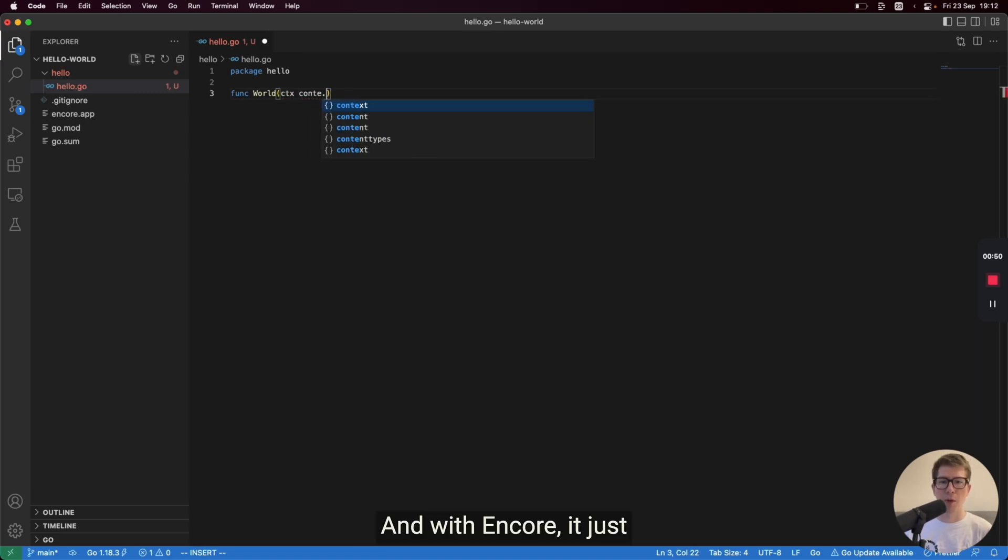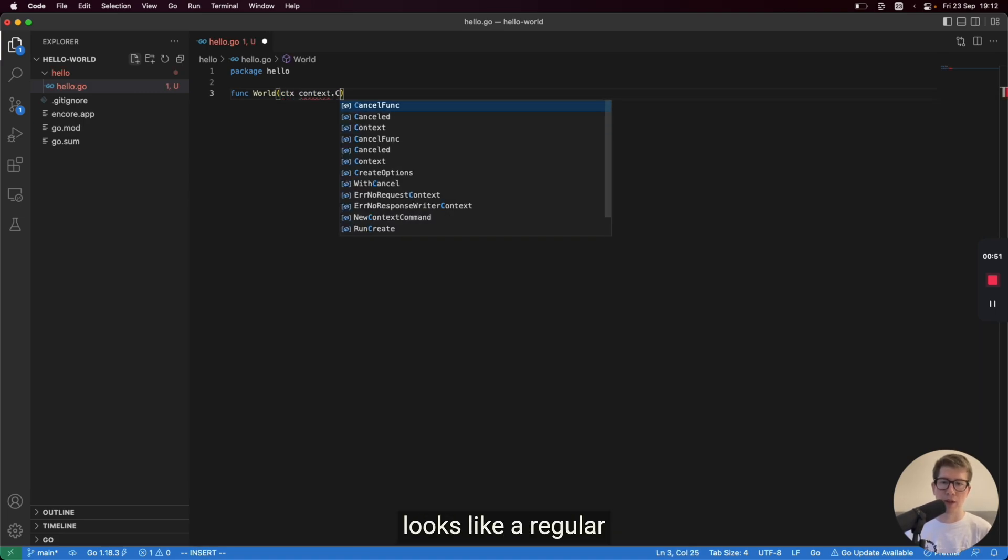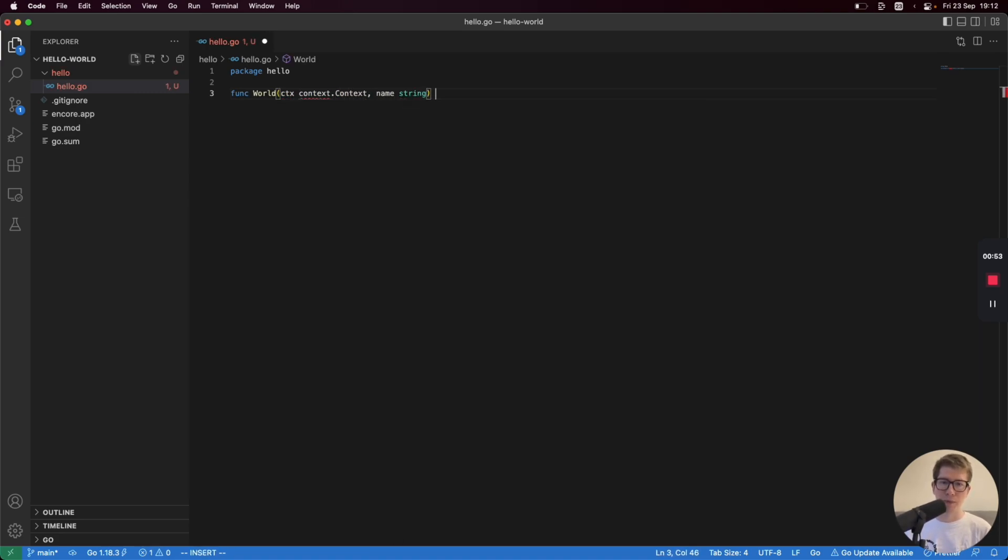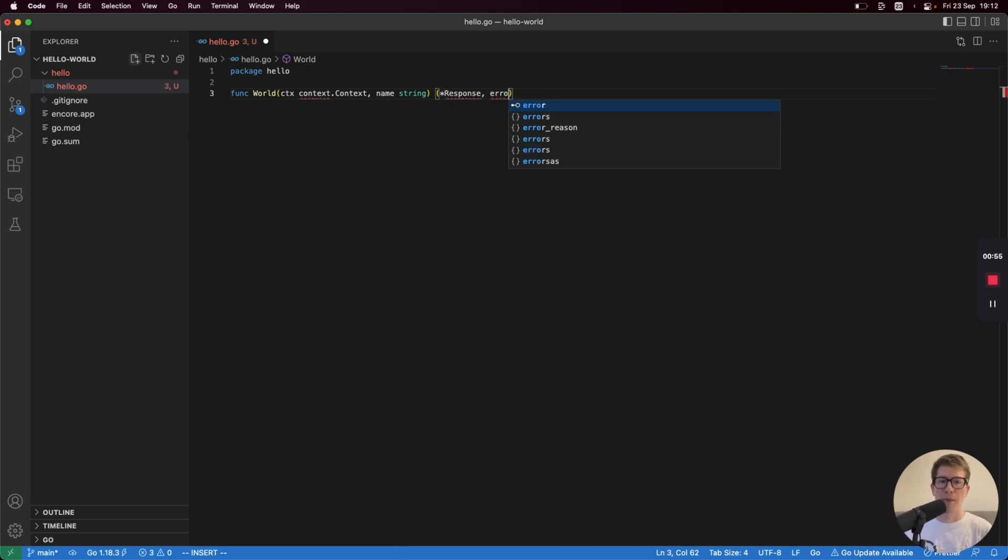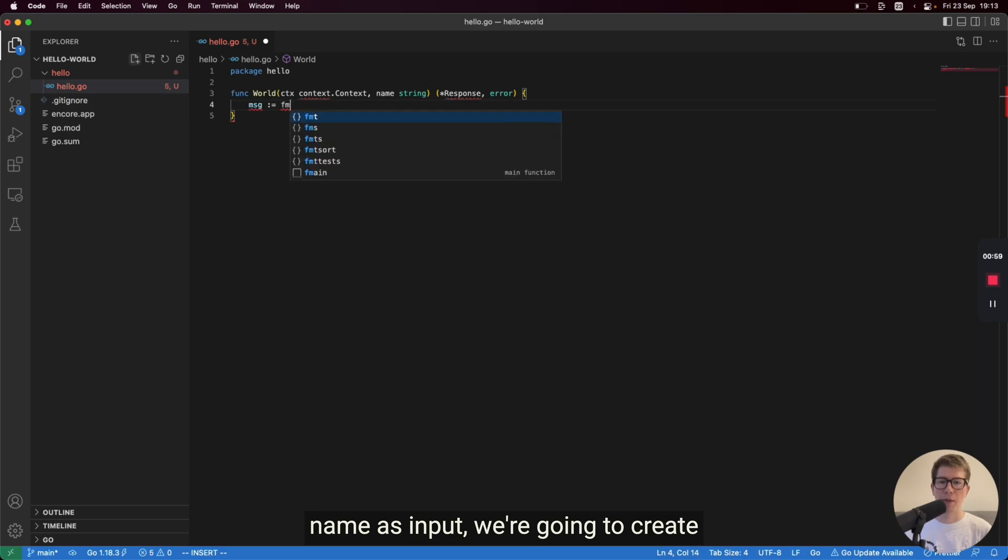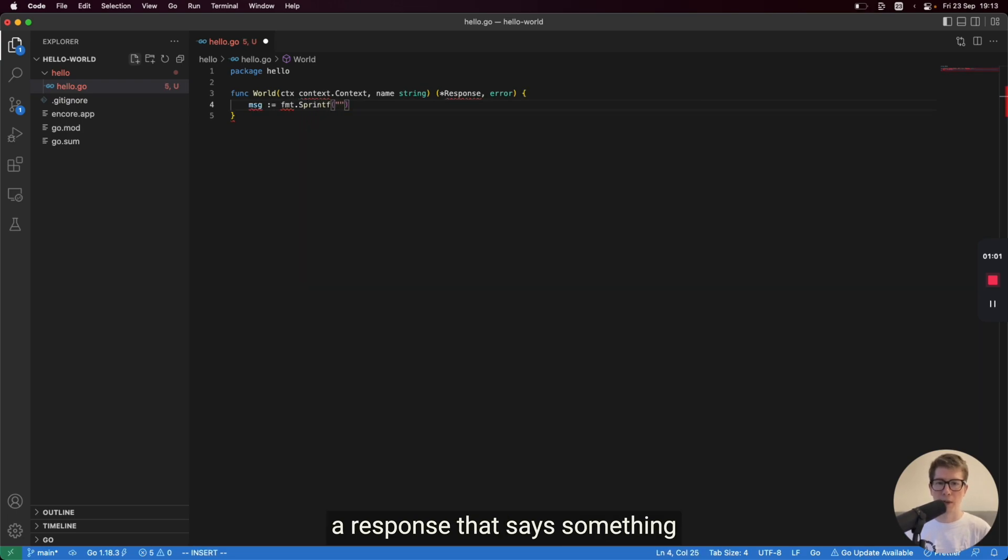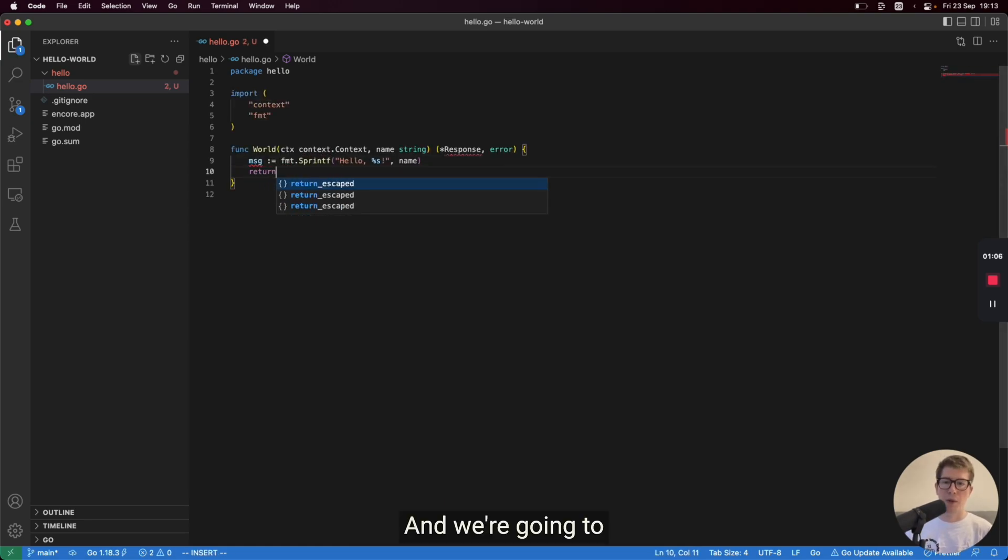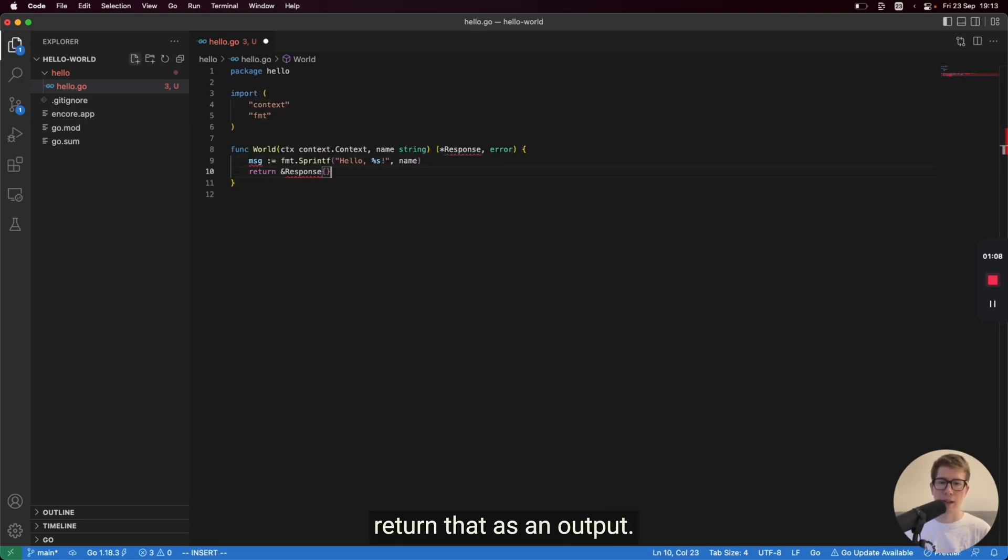And with Encore, it just looks like a regular function. So if we assume that we take a name as input, we're gonna create a response that says something like, hello, and the name. And we're going to return that as an output.